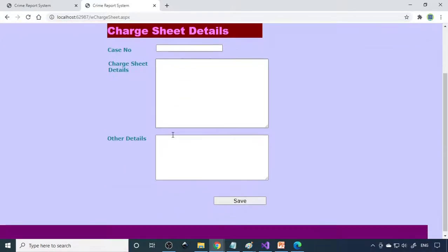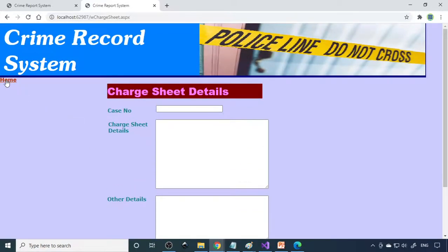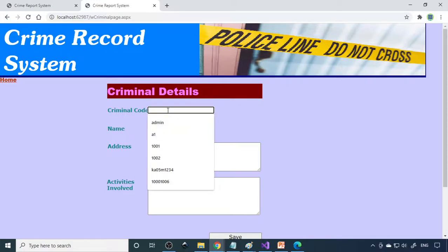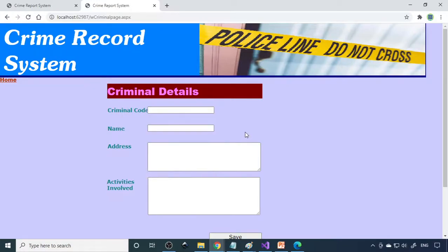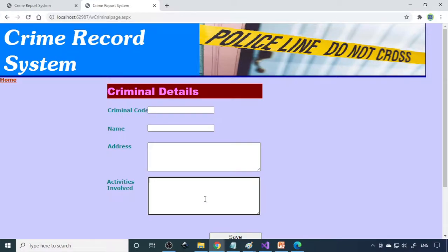Based on the case, you can write the charge sheet — entering the case number and the corresponding details. Then there are criminal details where you can give a criminal code, then name, address, and activities or actions involved. All these details about the criminals are entered here.